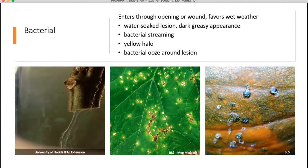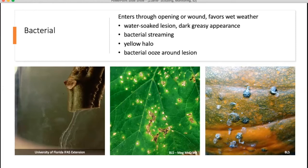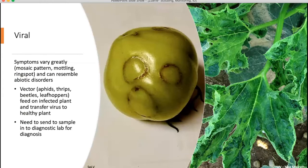For bacterial diseases, the lesions often have a dark, greasy, or water-soaked appearance. The bacteria will enter through openings or wounds in the plants and they favor wet weather. A test you can do is the bacterial streaming test: take your suspect tissue, place it into a clear glass of water, and look for bacterial streaming coming out of the cut portion. This is not always definitive — not all lesions will stream and there might also be sap coming out. So look for other signs like greasy spots, yellow halos around lesions, or bacterial ooze — all indicative of bacterial diseases.